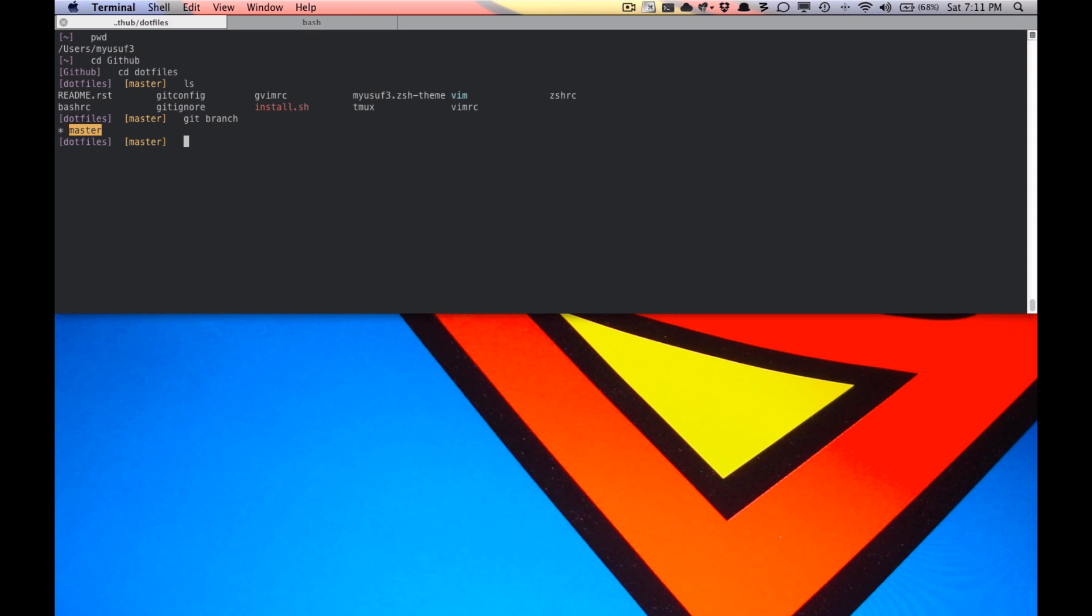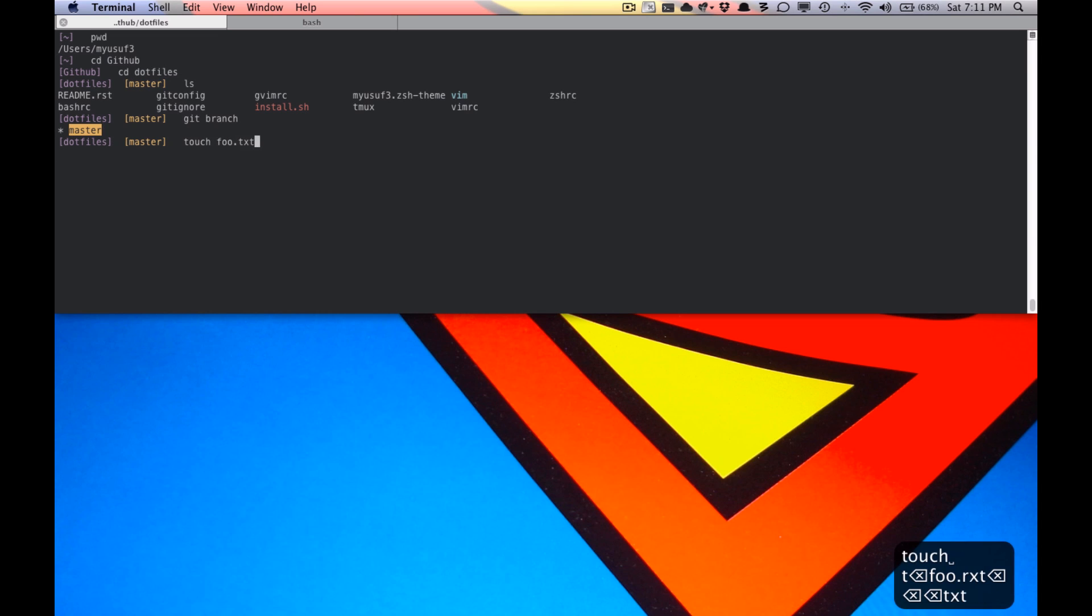Another cool thing you can do is show whether or not your repository is in a dirty condition or not. So for example, if I were to touch google.text, you would see that it was dirty.